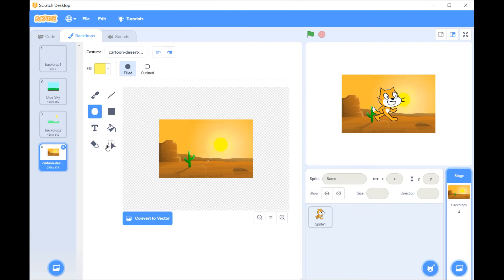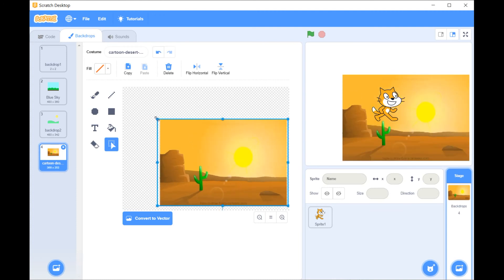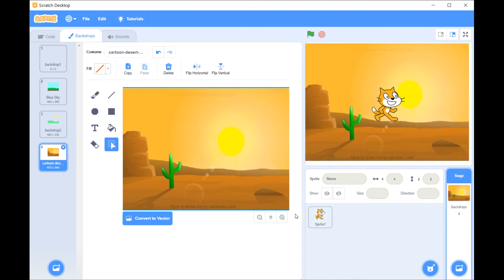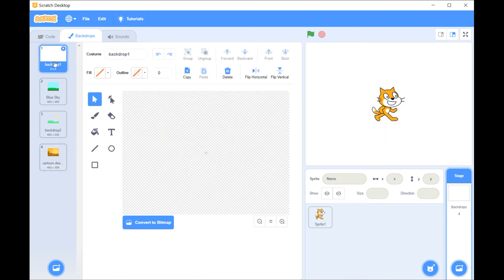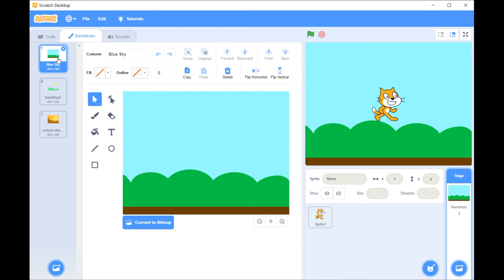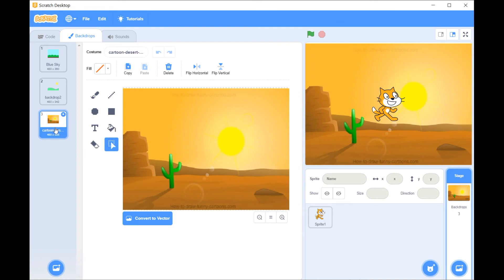To resize an uploaded backdrop, select the select tool, press shift, and make it bigger to fill the entire background. From the backdrop layers I now have three: the original white one which I can delete, the blue sky from the library, a backdrop I drew, and the desert picture collected from Google.